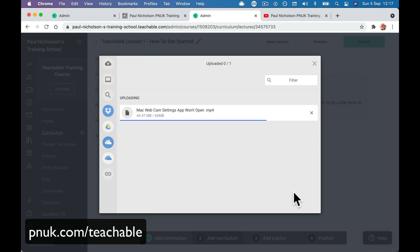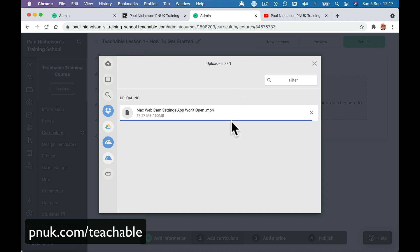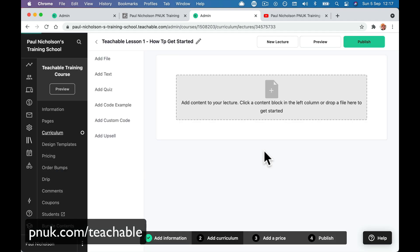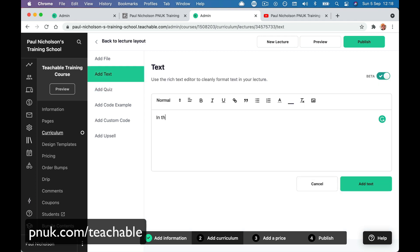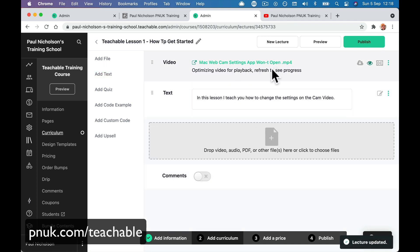It used to upload in the background — you didn't have to sit and watch it upload, you could just get cracking. I'm glad that video wasn't very big but it will be uploaded in a second. I could do with a PDF but I don't know if I've got any PDFs to upload. This little video has been uploaded and it'll then process. So it does take a little bit, but you might add a bit of text: 'In this lesson I teach you how to change the settings on the camera video.' I'm just trying to explain what that video was.